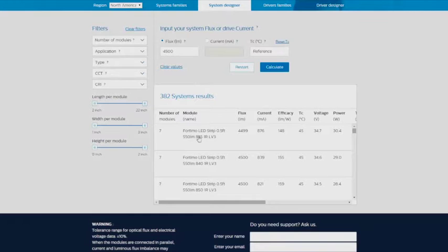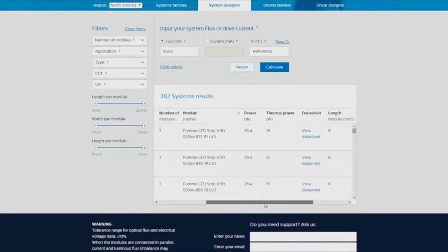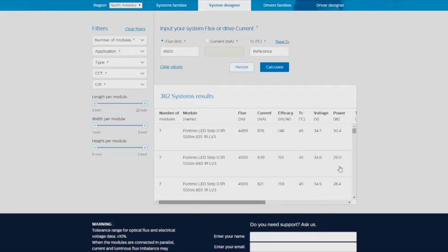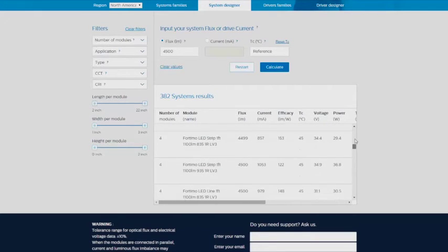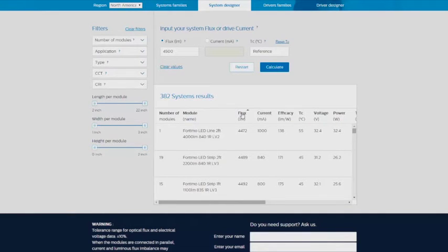Click Calculate and a list of Philips modules will display. In the results table, you can scroll to the right to see more information, or down to see the complete list of results. You can also sort based on column headers.